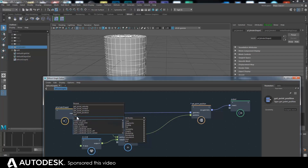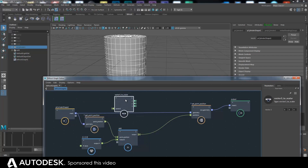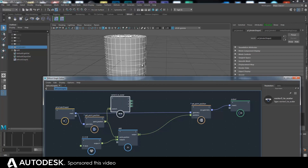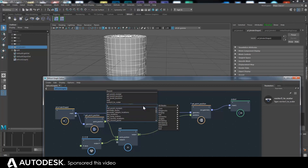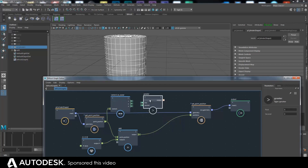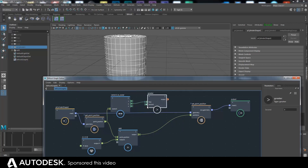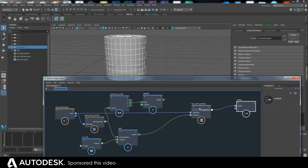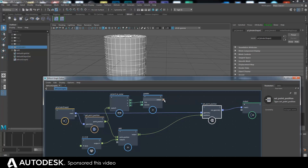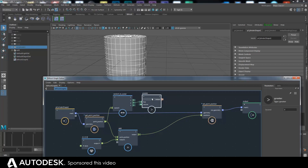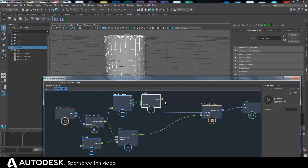There's a node called vector3 to scalar which gives you the individual values. We want to get the Y, which is the one that goes up and down, and say if that's greater than zero — which is the ground plane. So we get the Y value, compare it to zero, and that outputs an orange connection because it's a different type. These are just going to say yes or no — it's like a Boolean value. Points above will be yes, points below will be no.